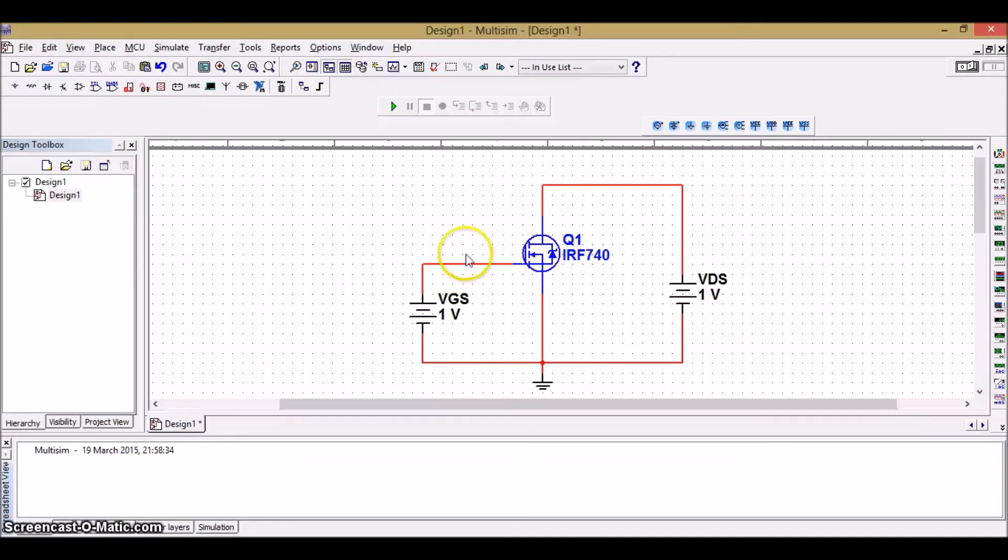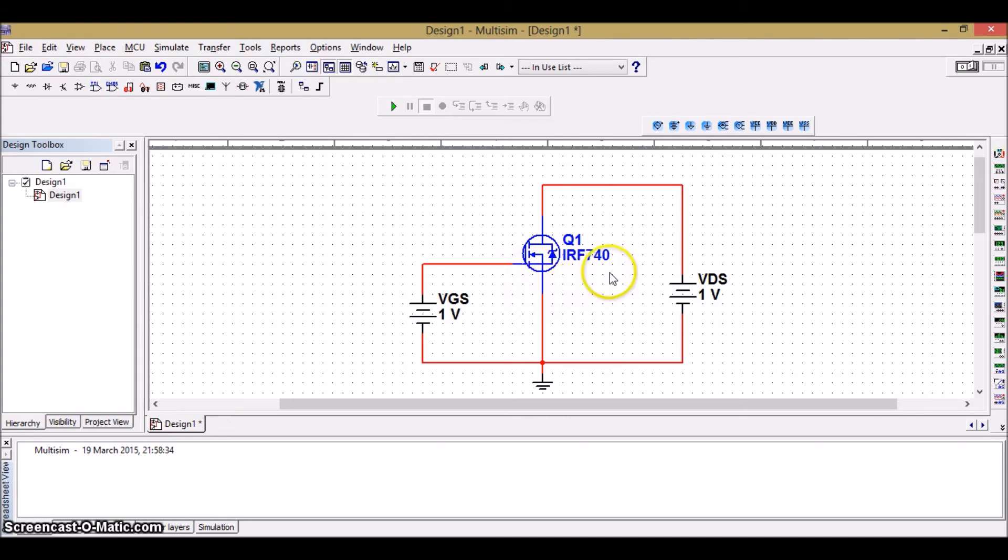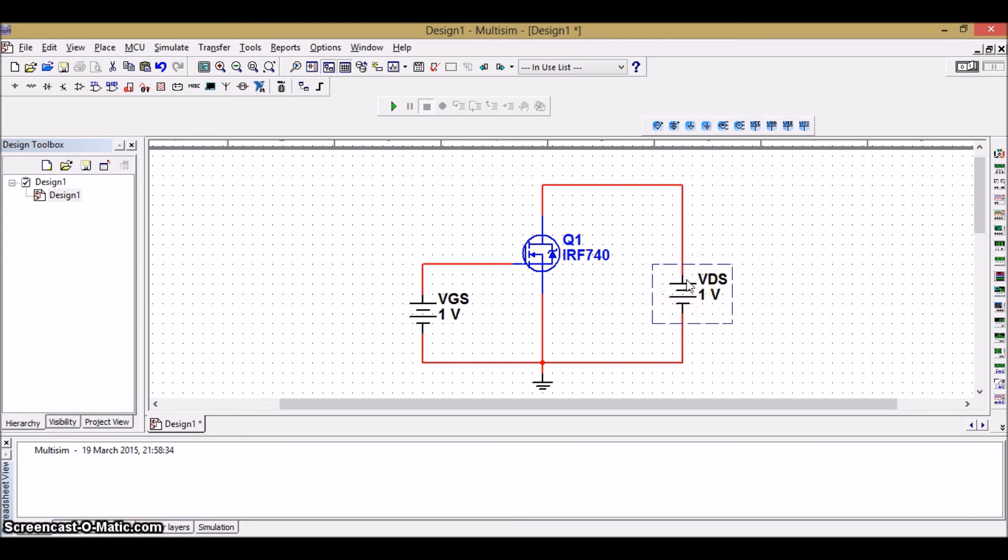Now, let's plot the transfer characteristics of the N-channel enhancement MOSFET. It is a plot of drain current and gate source voltage when the MOSFET is operated in the saturation region. The same circuit can be used. But the only change is that we won't be using VDS, the drain source voltage. Since it does not have any effect on the transfer characteristics.